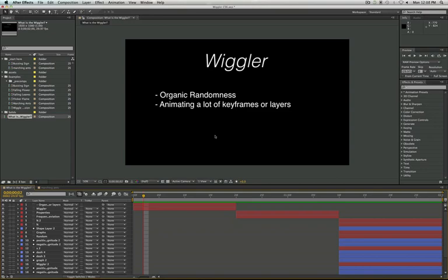So you don't want to have to go in and randomly scrub through numbers. That's just going to take a long time, and just by human nature, we're going to naturally start repeating ourselves. So Wiggler is great at creating those keyframes for us, and we don't even have to think about it.